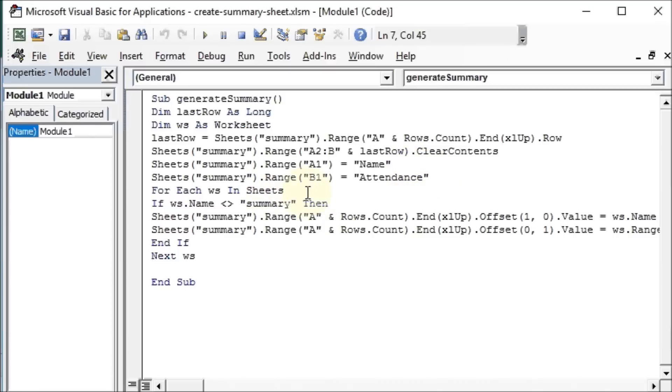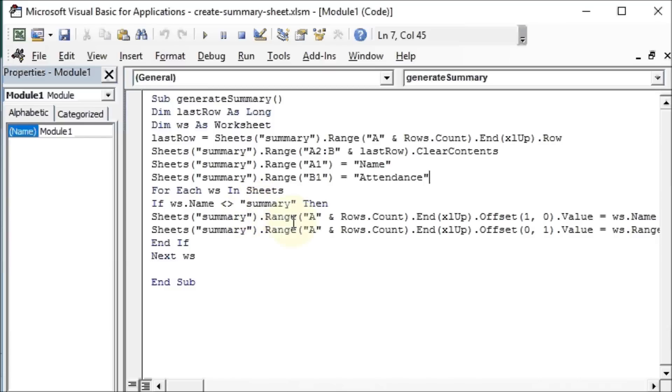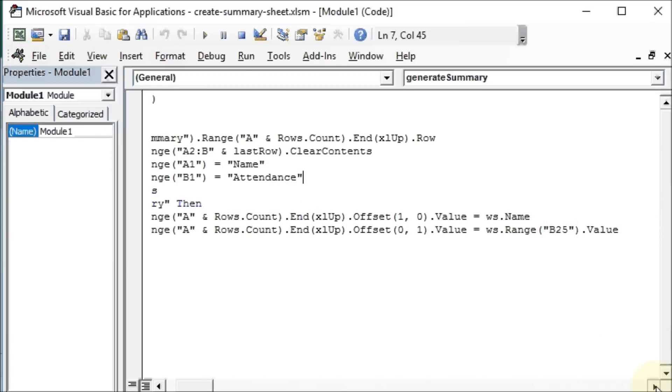Now we do a looping process. For each worksheet or ws in sheets, we say if the name is not summary, if ws.name is not summary, then it needs to get the name of the worksheet